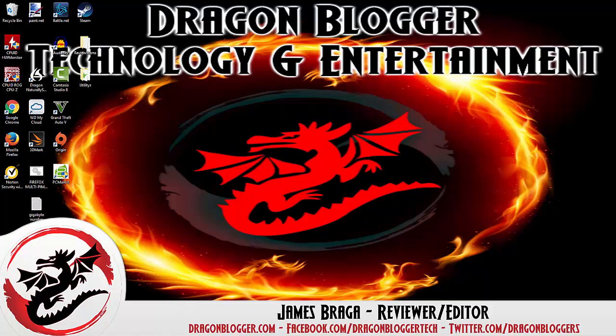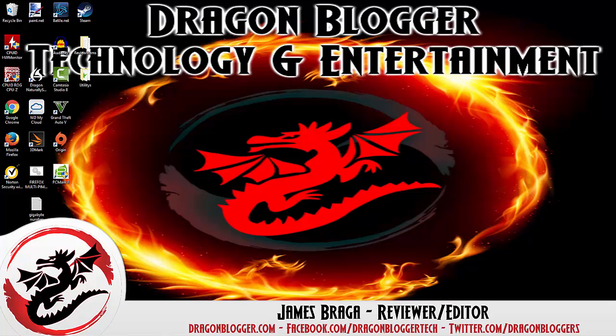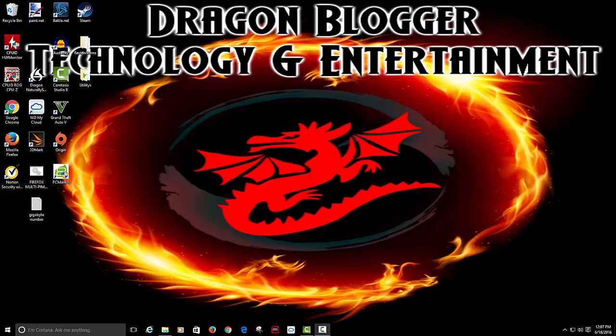James Braga here from dragonblogger.com. Today I have a walkthrough of how to install the software for the Diamond Multimedia GC1500. This is their brand new game capture system.